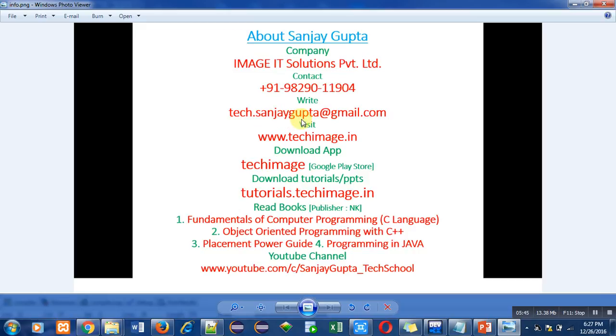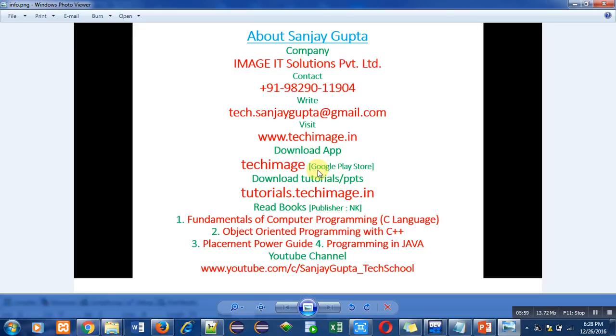You can visit my website. You can download my app Tech Image from Google Play Store. It contains tutorials about C, C++, Java, PHP, ethical hacking, etc. You can also download PPTs from this link: tutorials.techimage.in.